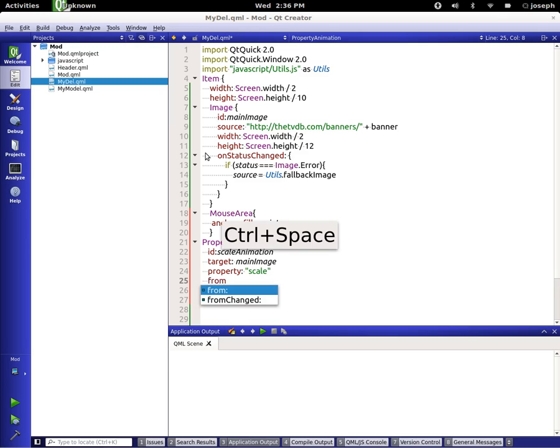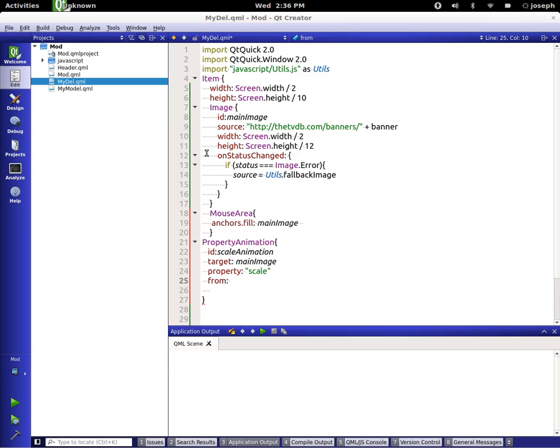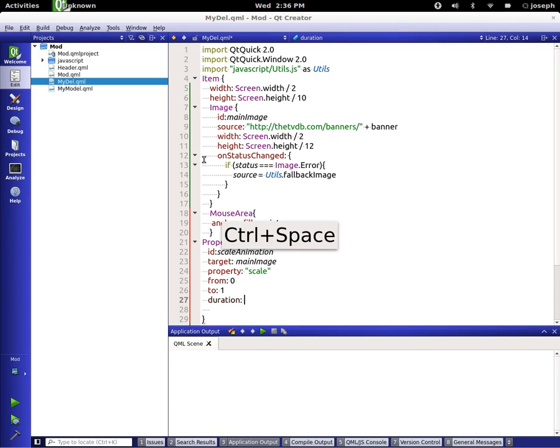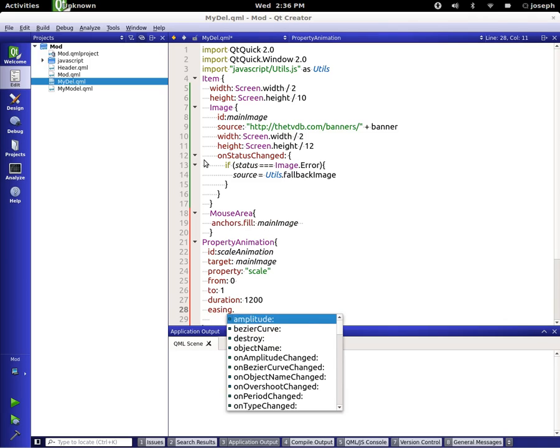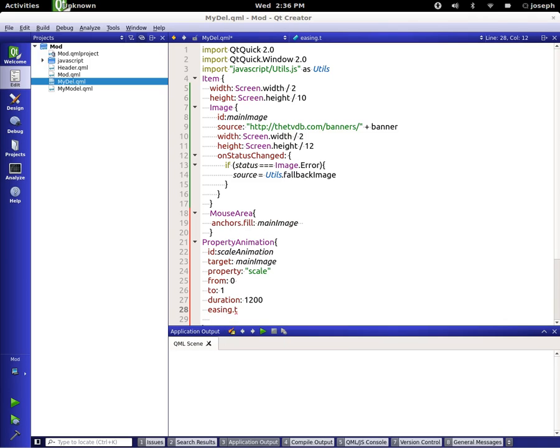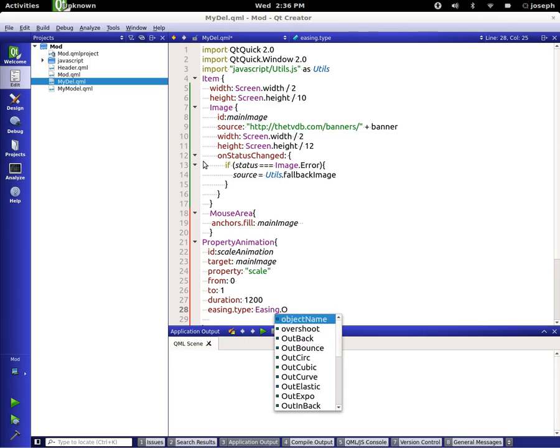We're going to say from 0 to 1, and set the duration to 1200, and the easing dot type to Easing.OutBack.